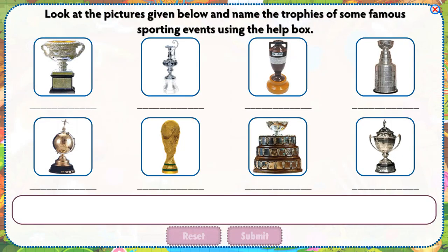Look at the pictures given below and name the trophies of some famous sporting events using the help box.